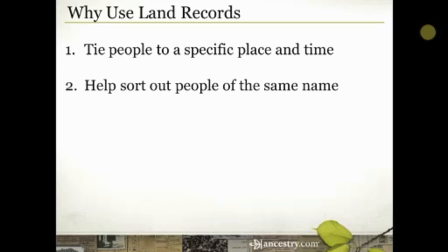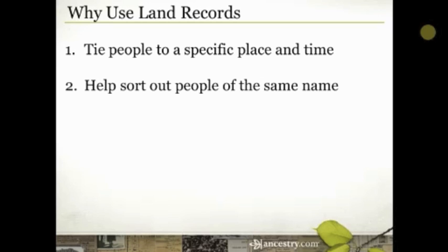Another thing land records can do is help sort out people of the same name. I was just talking to a friend who found a man in her ancestry where it appears two men of the same name have been combined — their wives and children merged into one person, when there really are two men. Land records are one way to sort that out, as you start to see who owned property and where it came from and went.